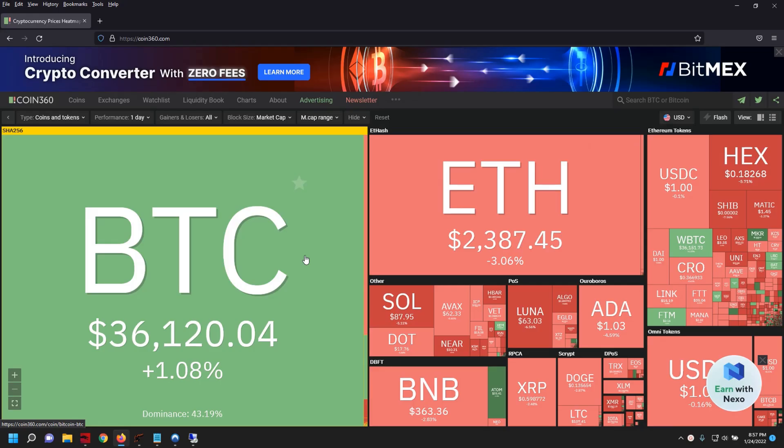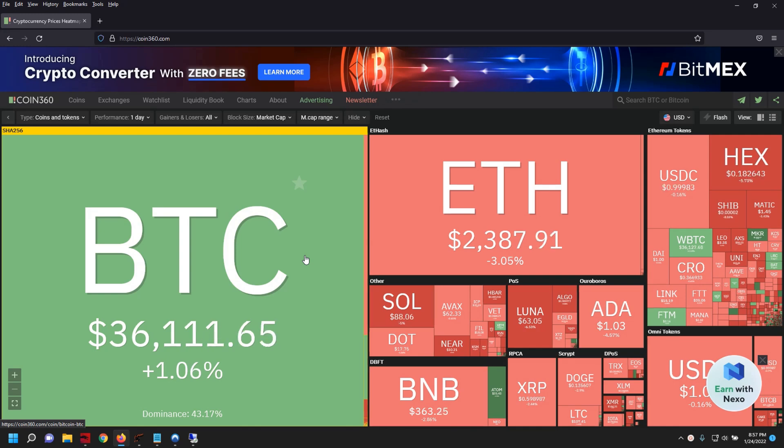Alright guys, first things first in the laptop. I want to take a quick snippet at the market. As you guys know, over the last couple days things have been extremely volatile regarding Bitcoin, Ethereum, and all other altcoins. You guys saw that we dipped down into the bottom 30,000 range.